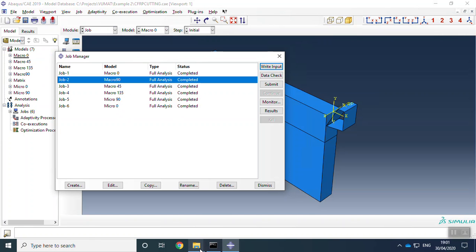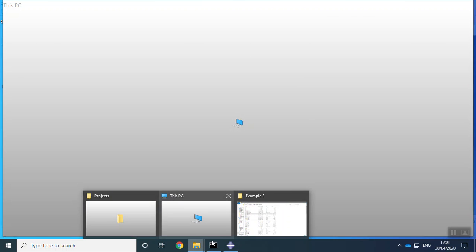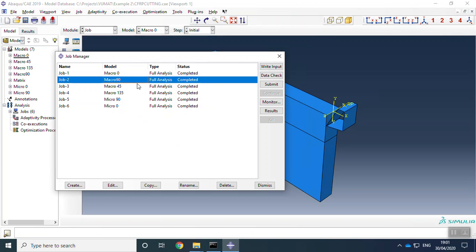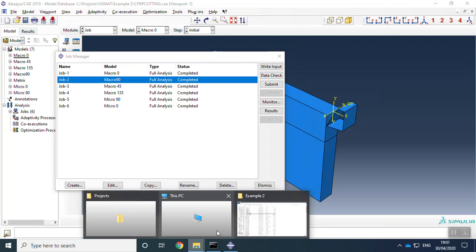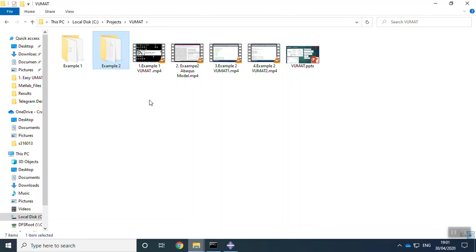You can find all these models. You can download all these models. In this package, you will have four training videos, step-by-step training videos.